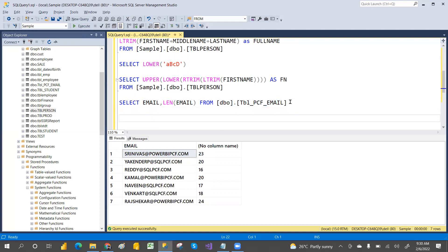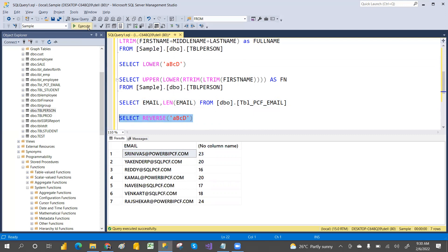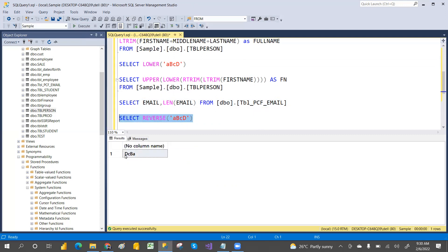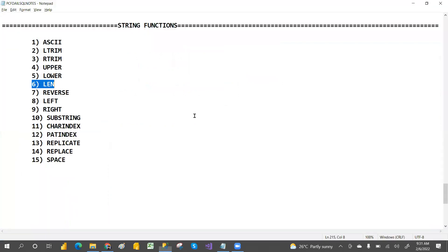For REVERSE — suppose you have 'abc'. When you apply REVERSE, it becomes 'cba'. For example, 'pcf' will become 'fcp'. It simply reverses the characters. That is the REVERSE function.